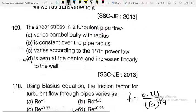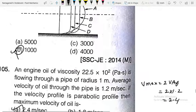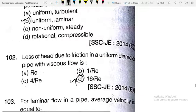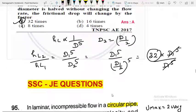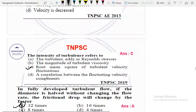These are the questions on turbulent flow and laminar flow. In the next video we will meet again — don't forget to subscribe to our channel. Thank you for your valuable time.